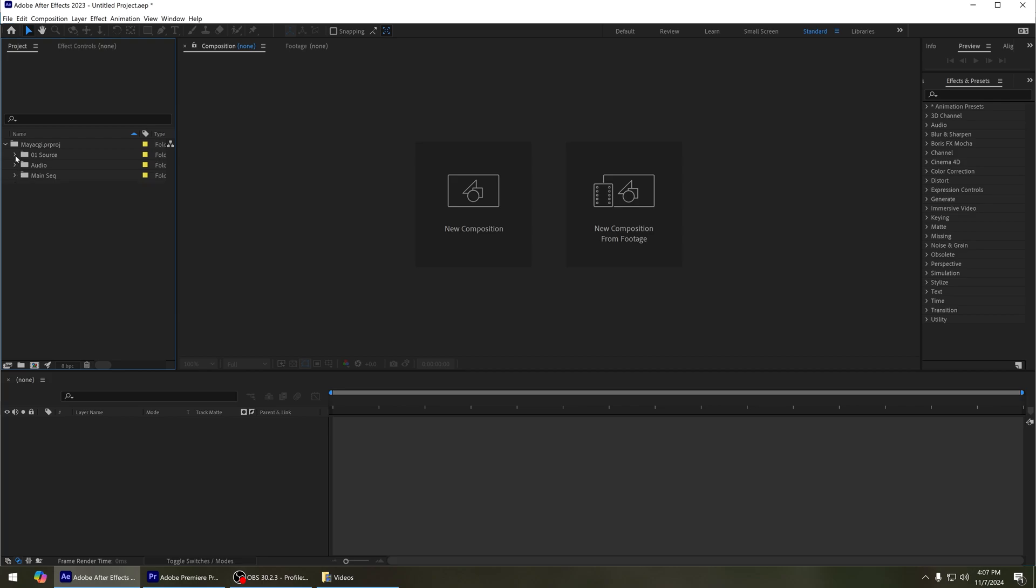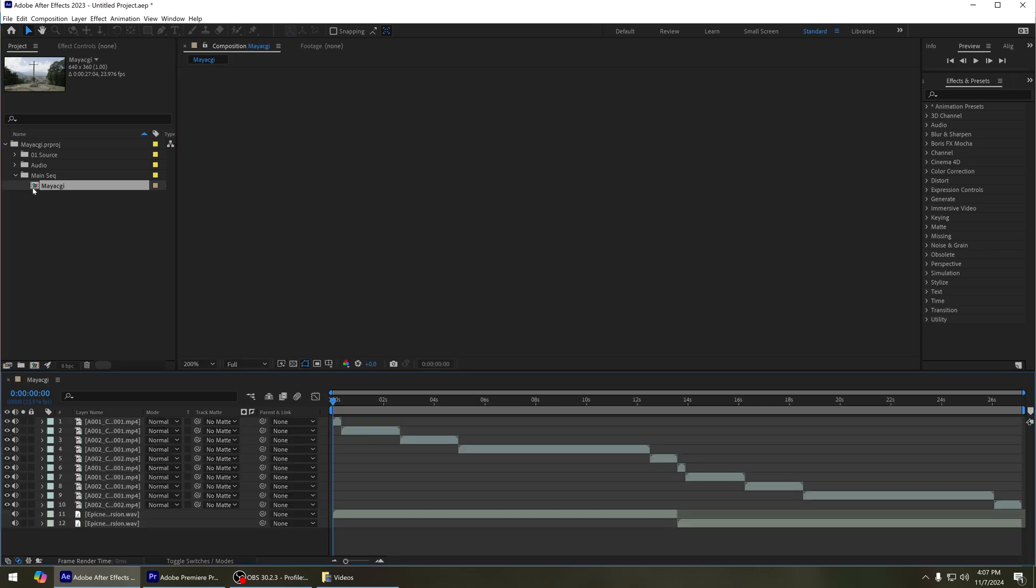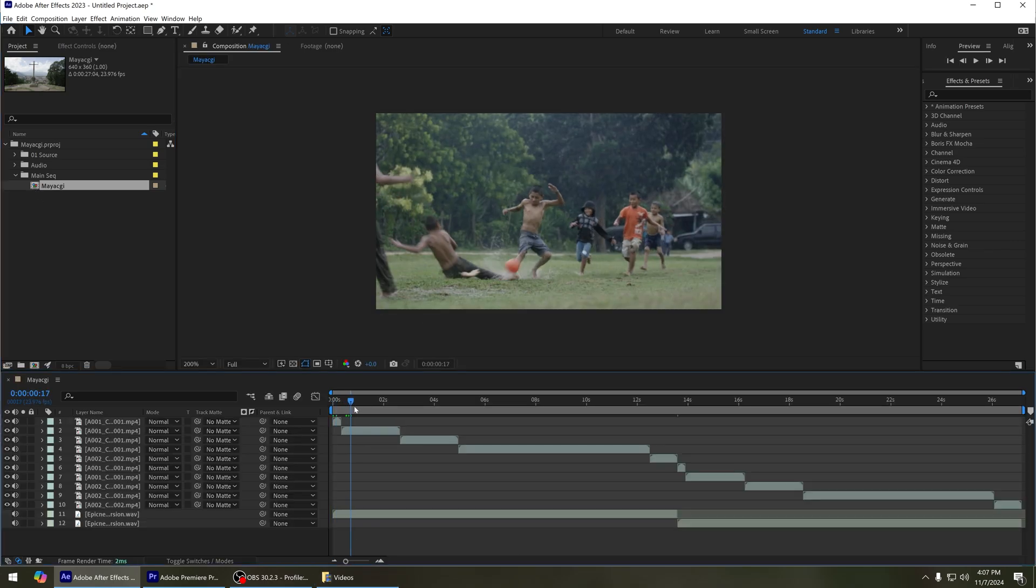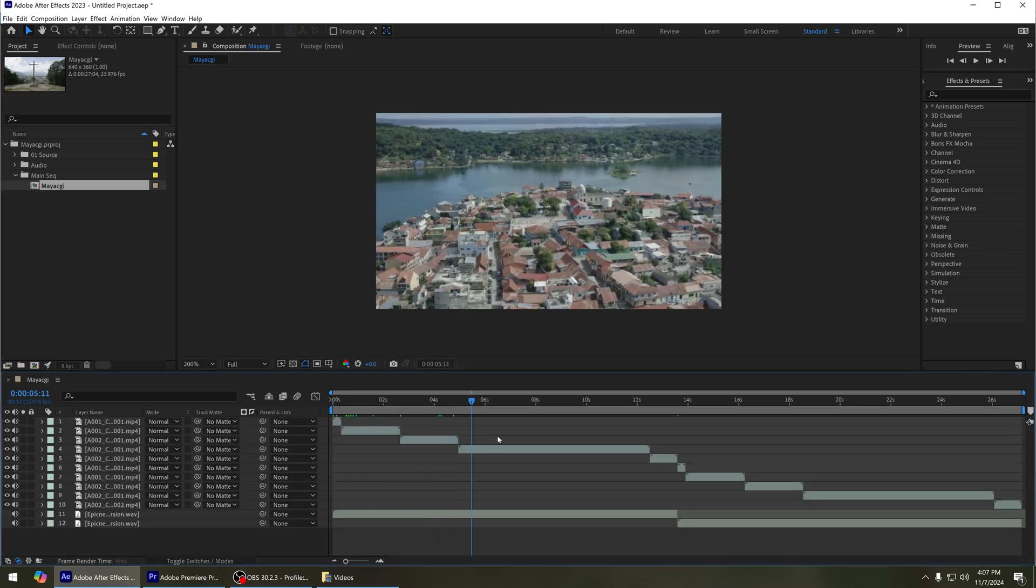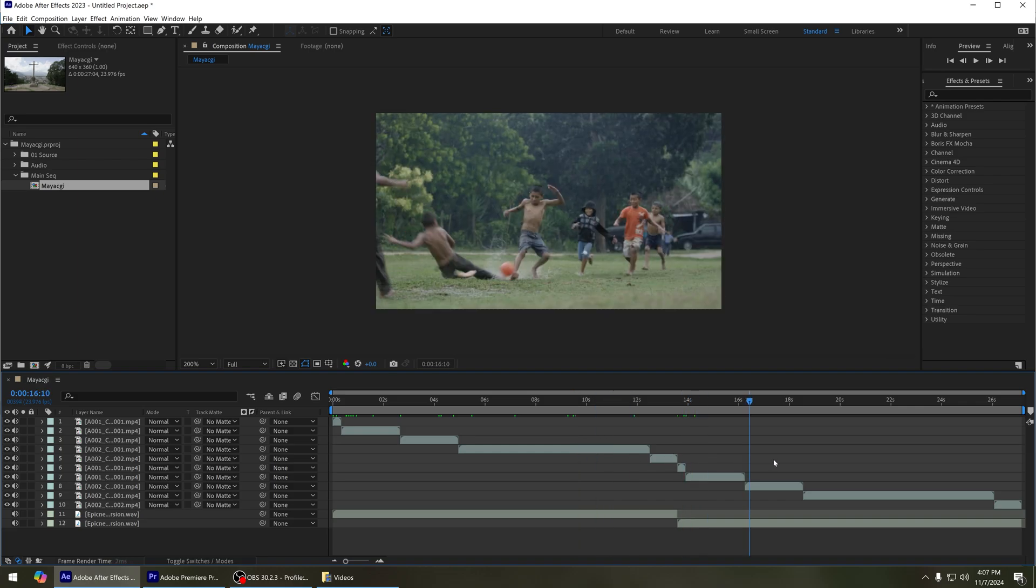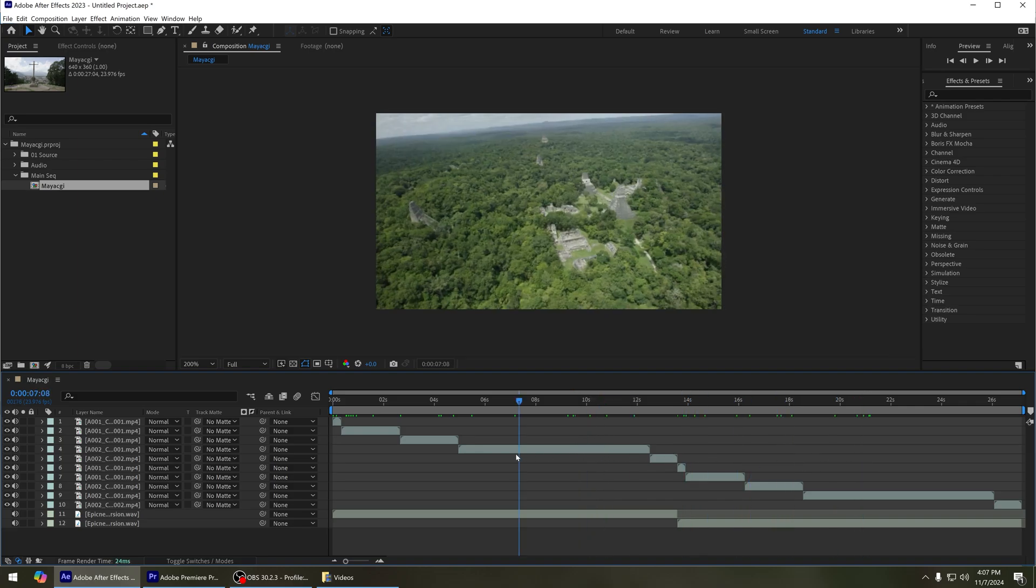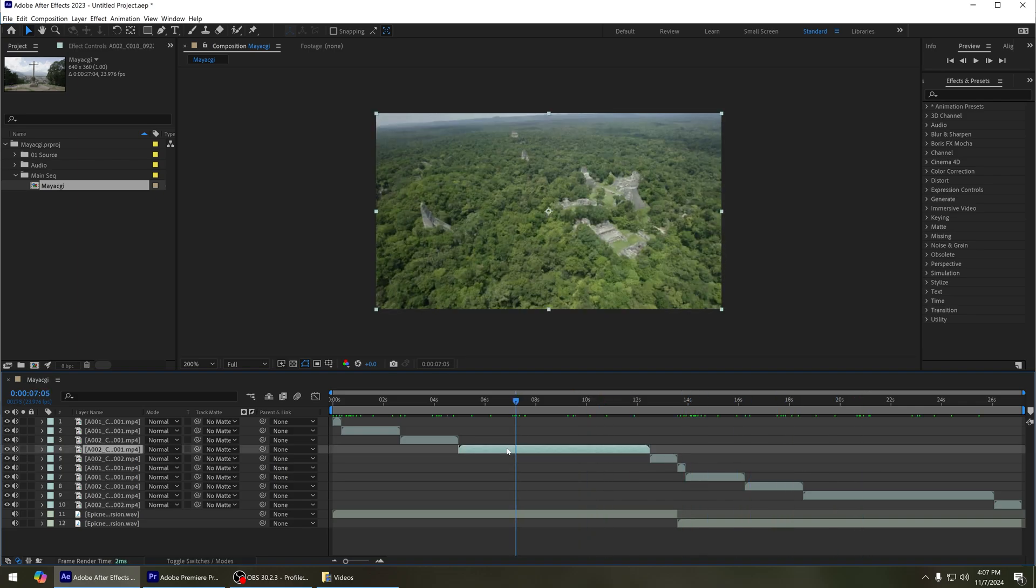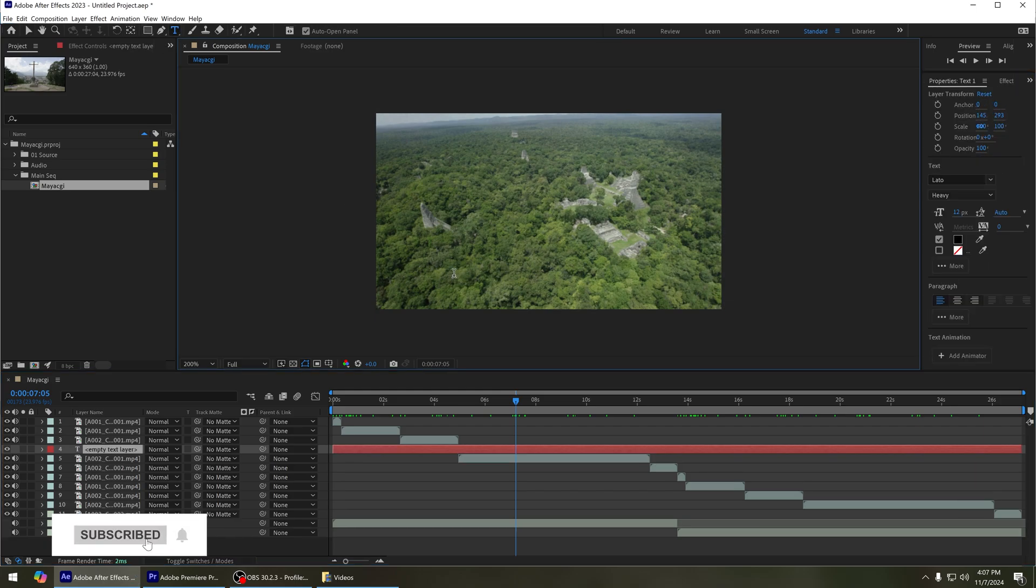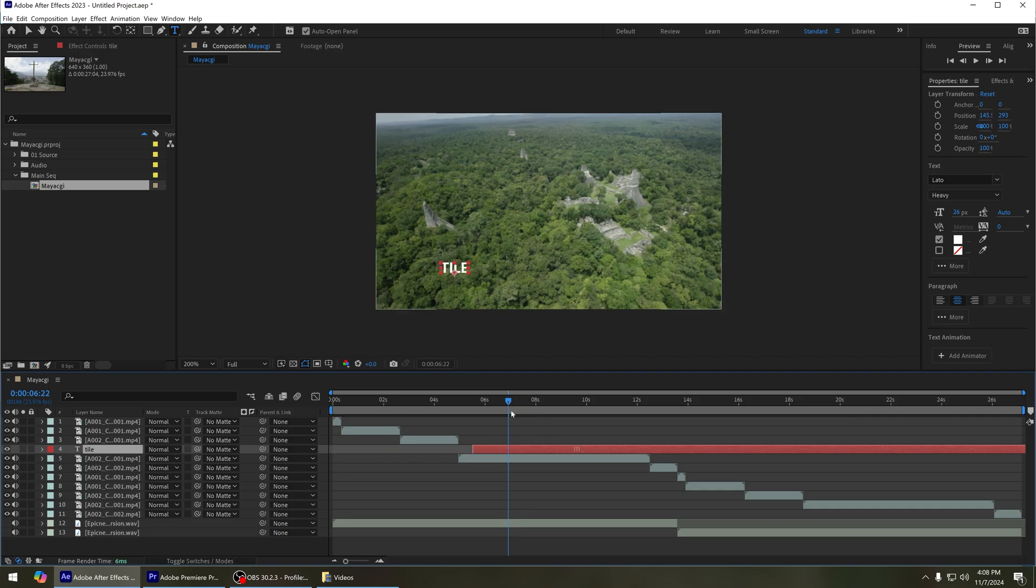Now let's take a look at the composition. Click on this, and now you can see this is the Premiere project that we edited inside Adobe Premiere. Now you can take this and add motion graphic elements, or you can add titles like this, and you can finish the project inside Adobe After Effects and export it from here.